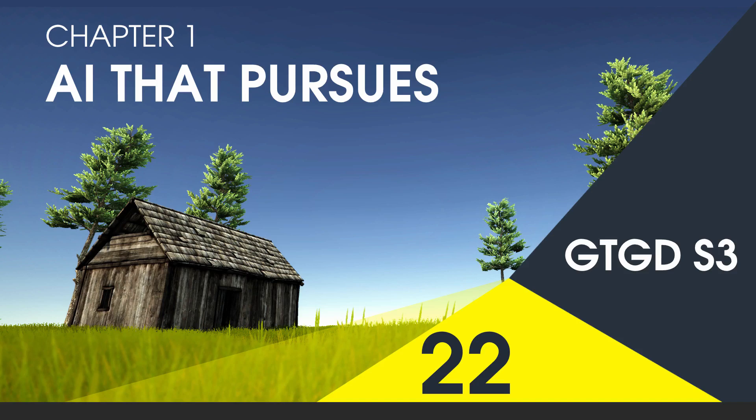Welcome to video 22 in series 3. In this video I'll show you how to implement AI that detects the player and then chases them.